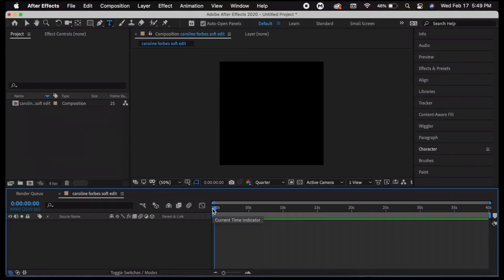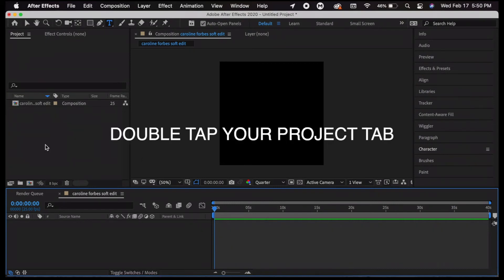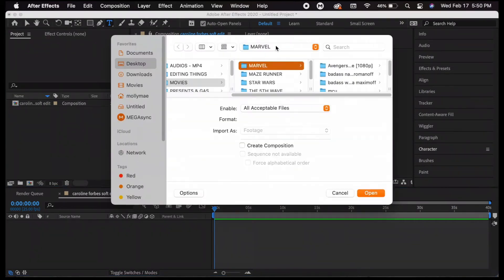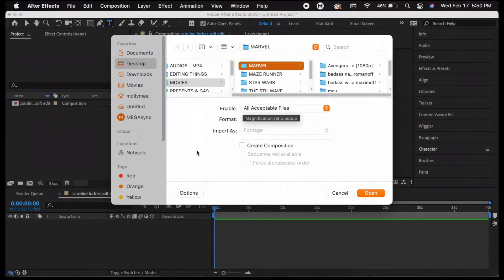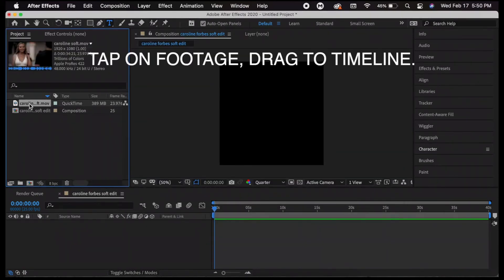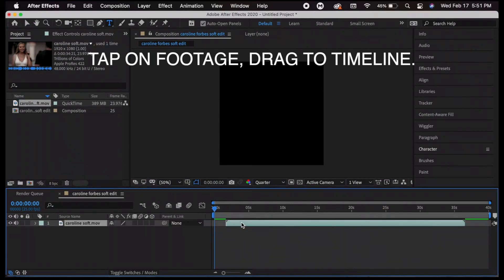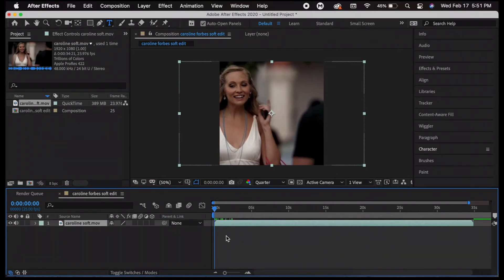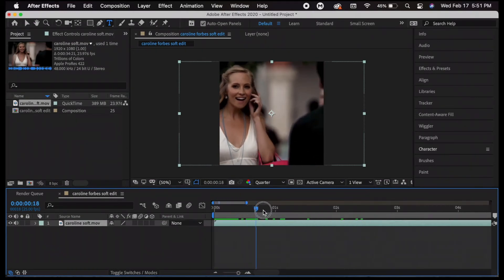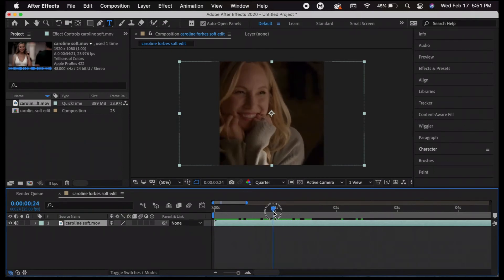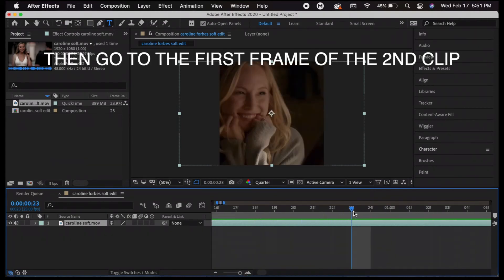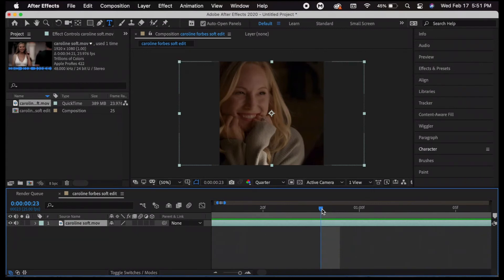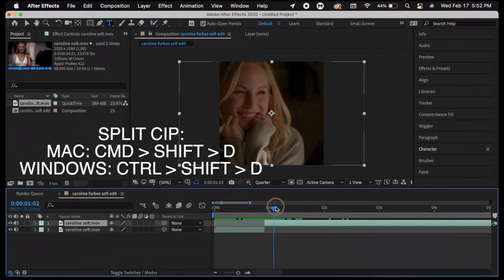Now I'm going to start importing my clips. There are two ways: double-tap the project box to bring up your files, or right-click and press Import File or Multiple Files. I'm going to drag my footage to the timeline, starting right at the beginning. To split up clips, go to the last frame of your first clip where the second clip starts, then press Command+Shift+D. I'll do that for all my clips.